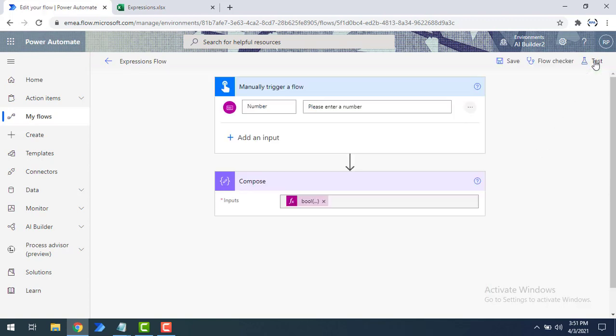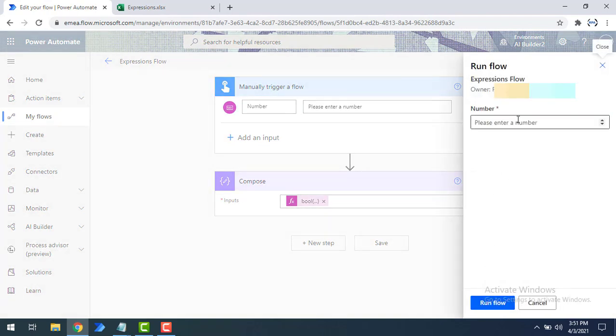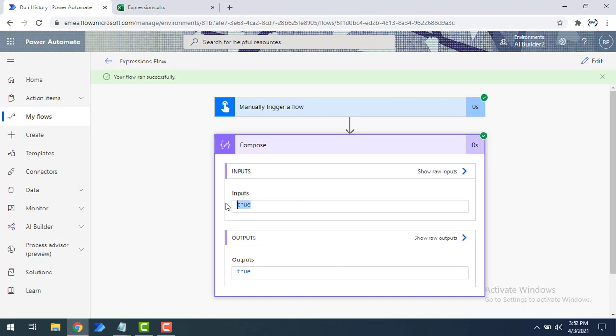Now even if you give minus 1, it will return true. Let's see that by clicking test, giving the value as minus 1, and running the flow. The output is true for the integer input minus 1. This is the conversion from integer to boolean.